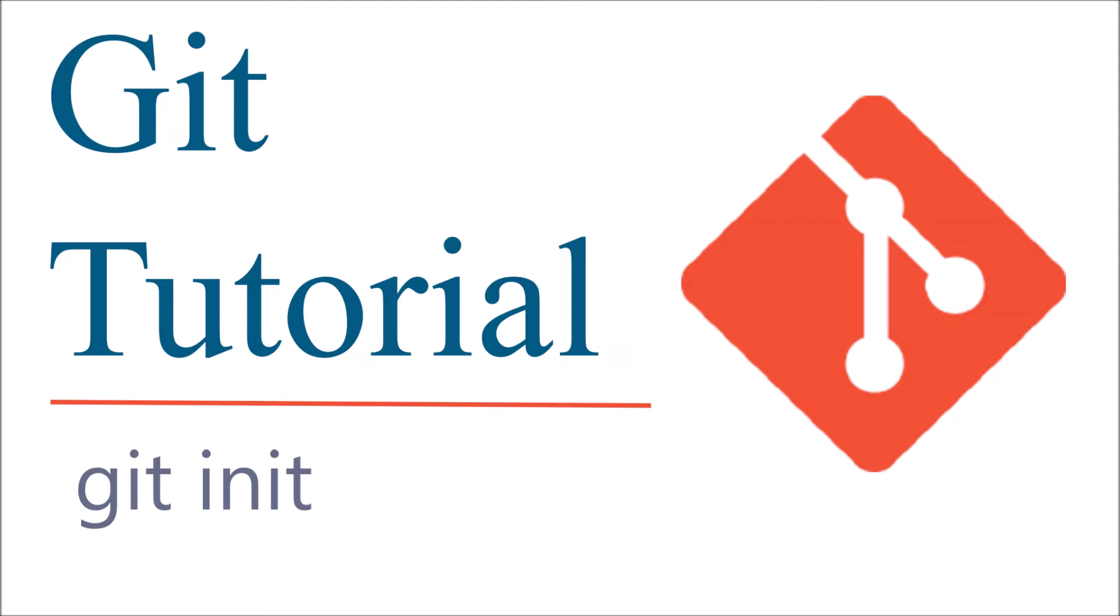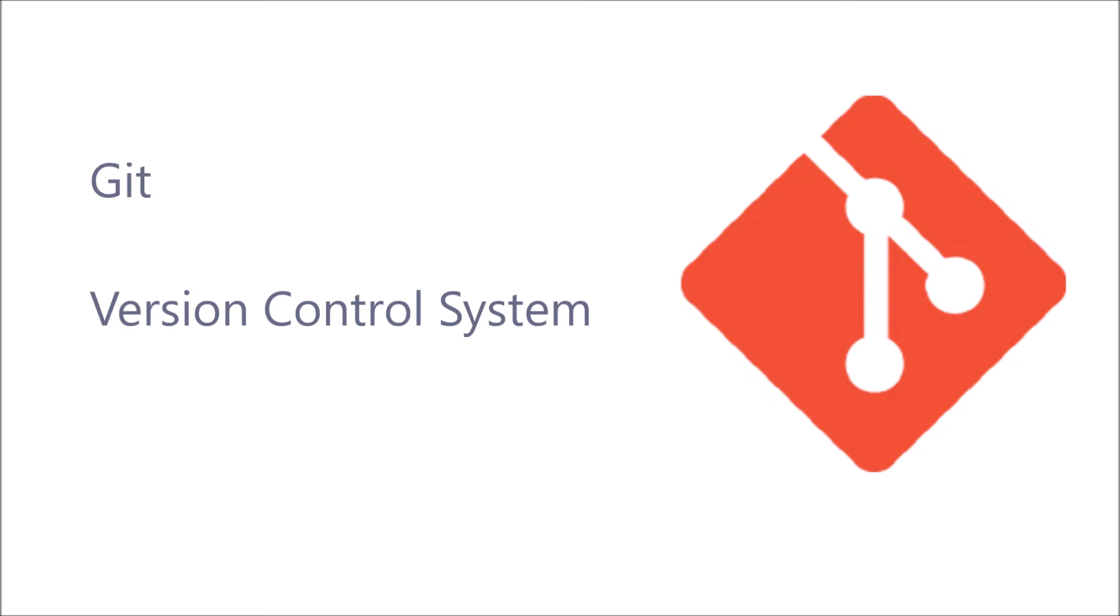Let's get started. Let me give you a basic overview of Git. Git is a version control system. It's basically keeping track of your files, whatever changes you are doing. It's a tracking kind of thing.